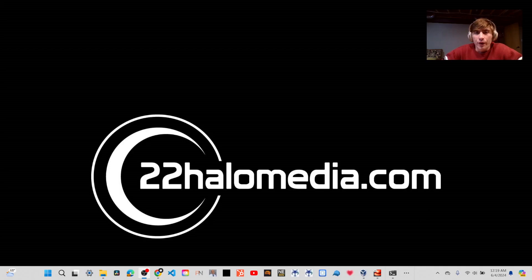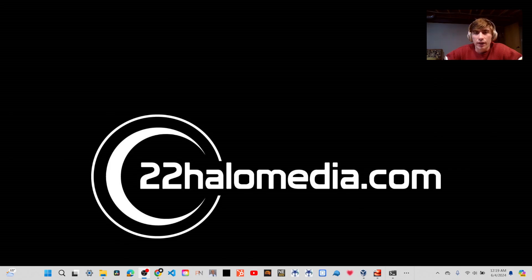Hey everyone, this is Joey with 22HaloMedia, and today I'm going to be showing you how to create a shared folder in your Rocky Linux virtual machine that we created with Oracle VirtualBox.